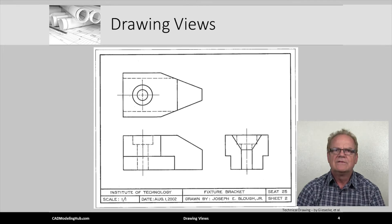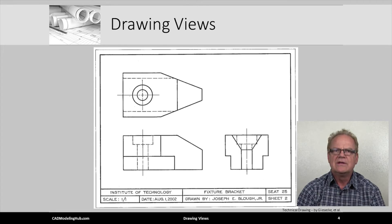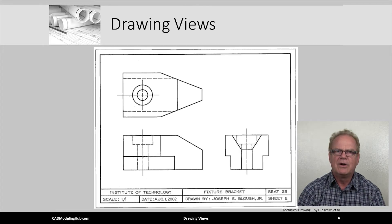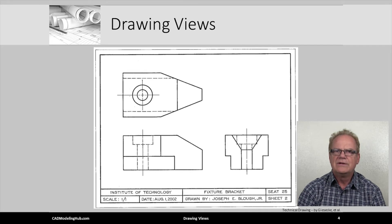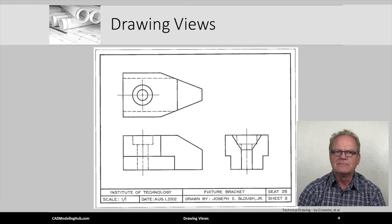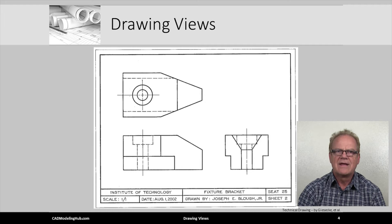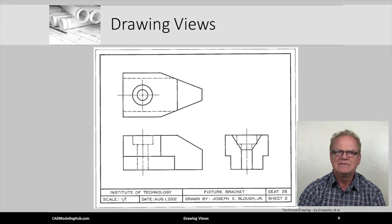Here is a partially completed part or working drawing. What would it take to complete this drawing? That's correct, dimensions and notes.